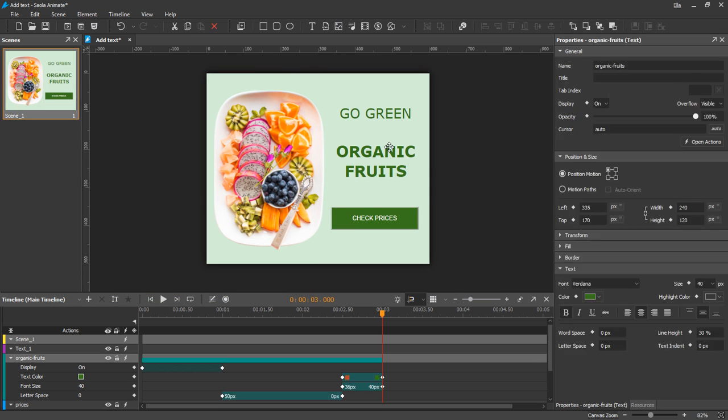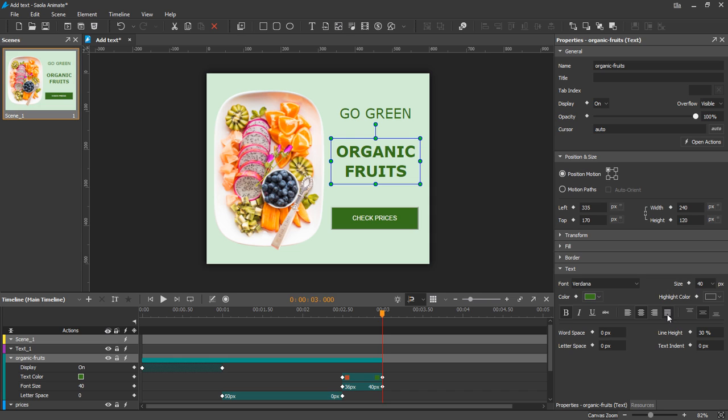For text attributes you can animate, there's font size, text color, highlight color, word spacing, letter spacing, line height, and text indent. Keyframe diamonds appear next to these animatable attributes.